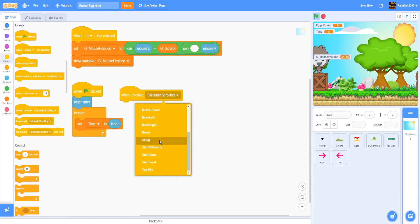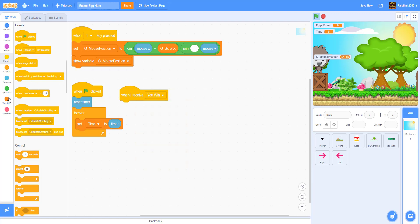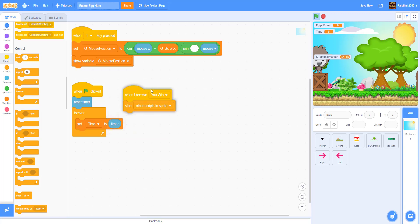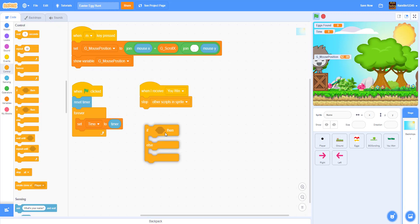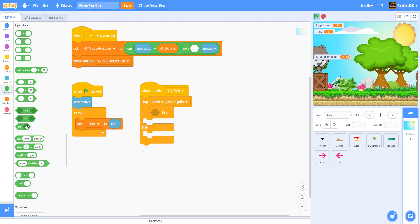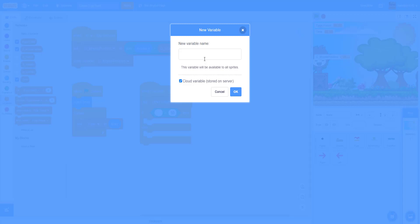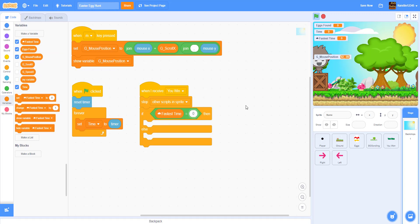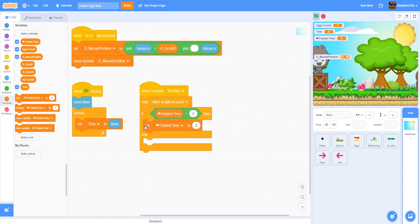When I receive 'you win', stop other scripts in the sprite. Then we do an if-else statement to check if you have the fastest time. We make a new cloud variable called 'fastest time' — basically a high score. If fastest time equals zero, set fastest time to time — so if there's no fastest time yet, it'll set the current score as the fastest time.